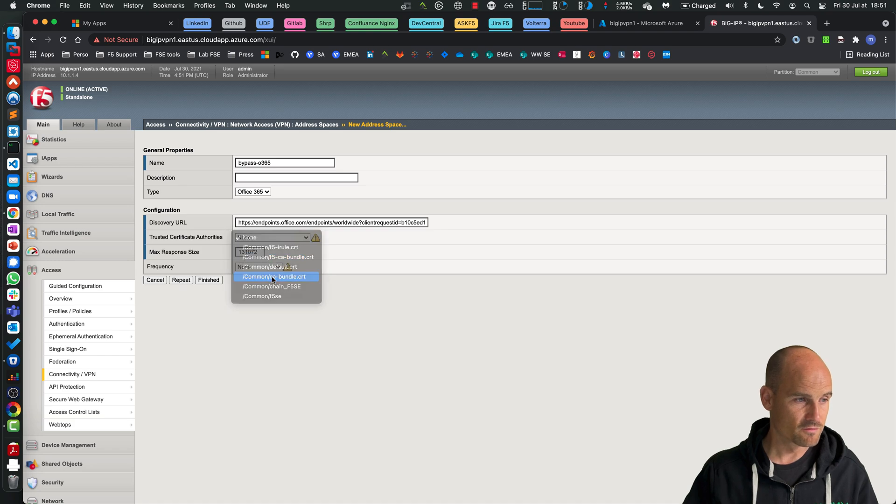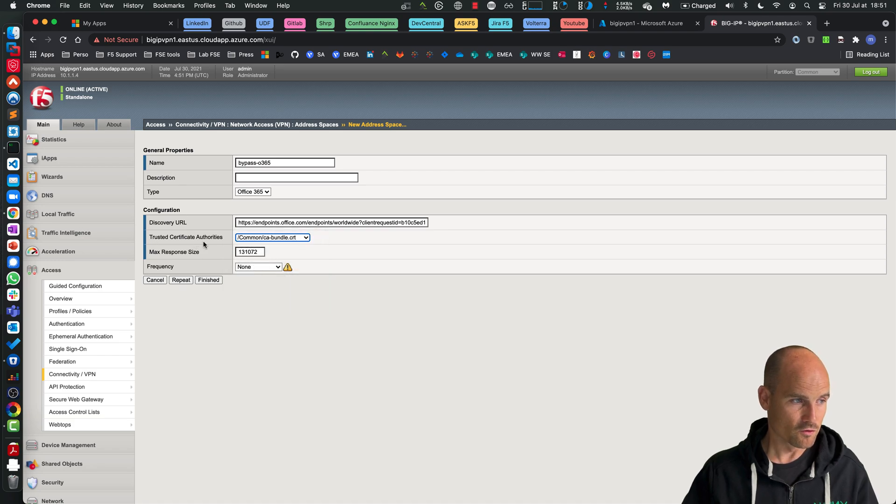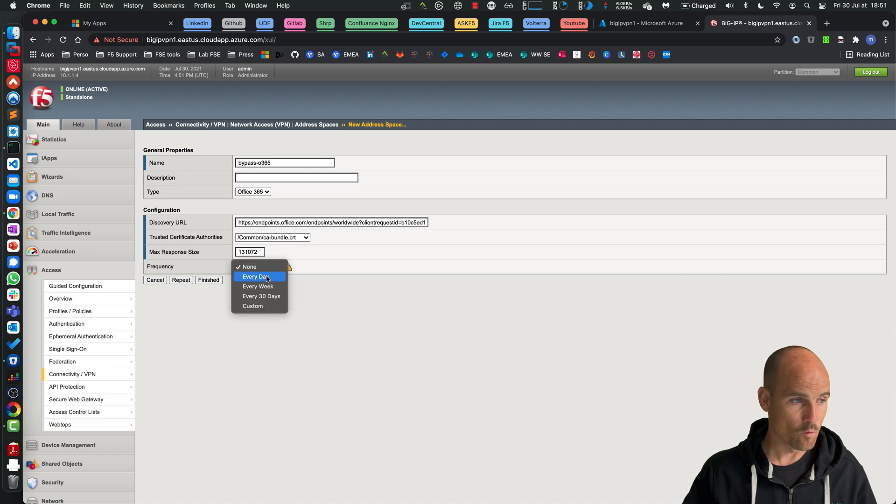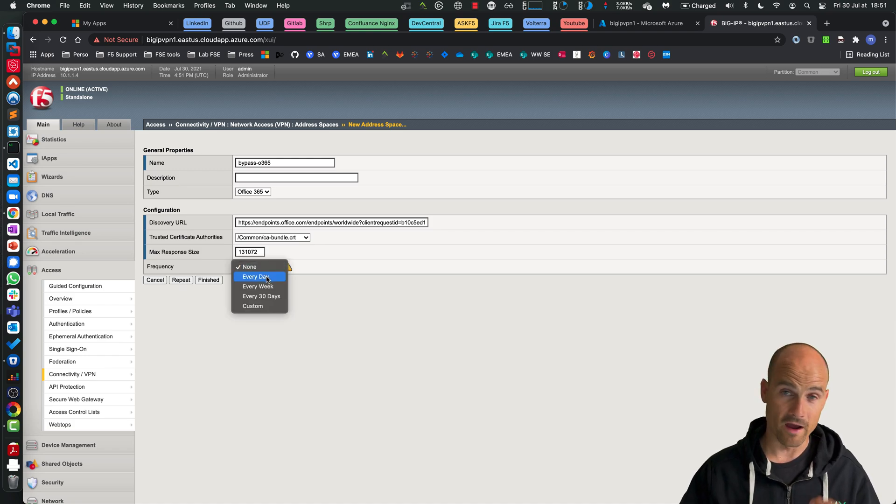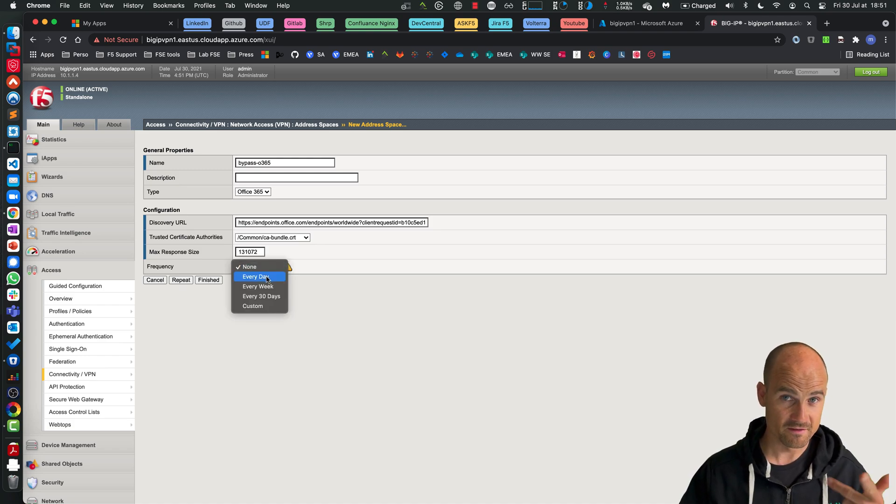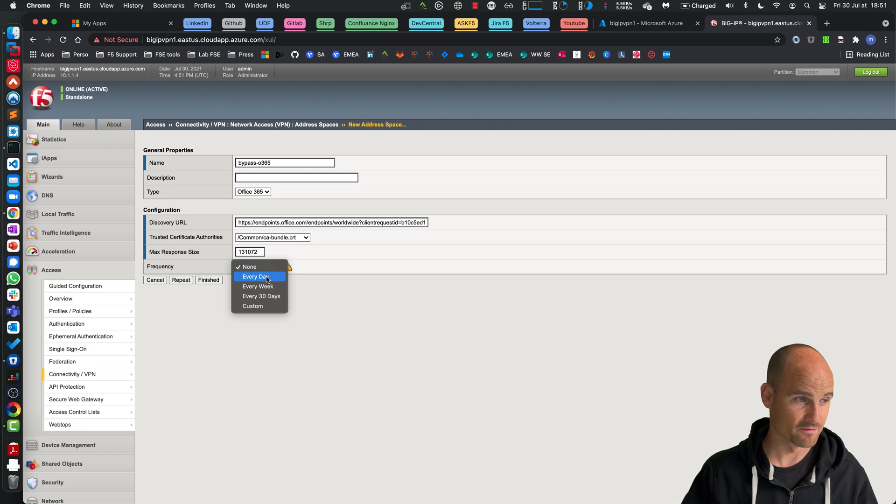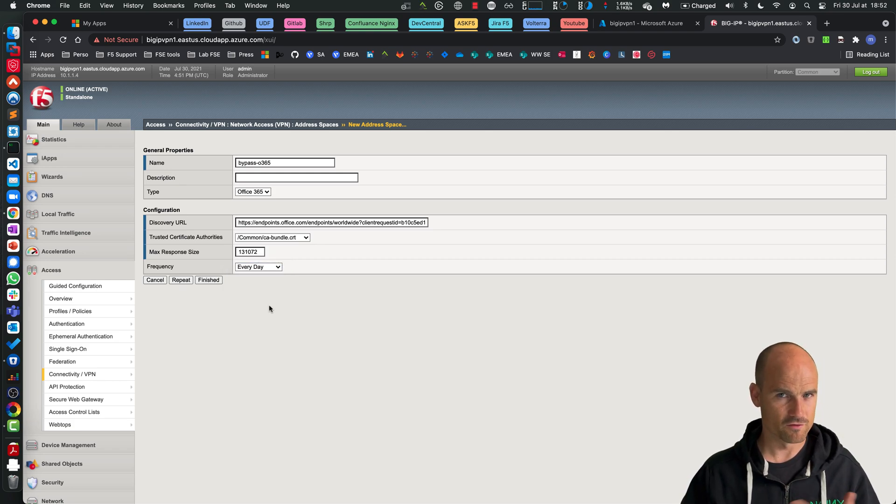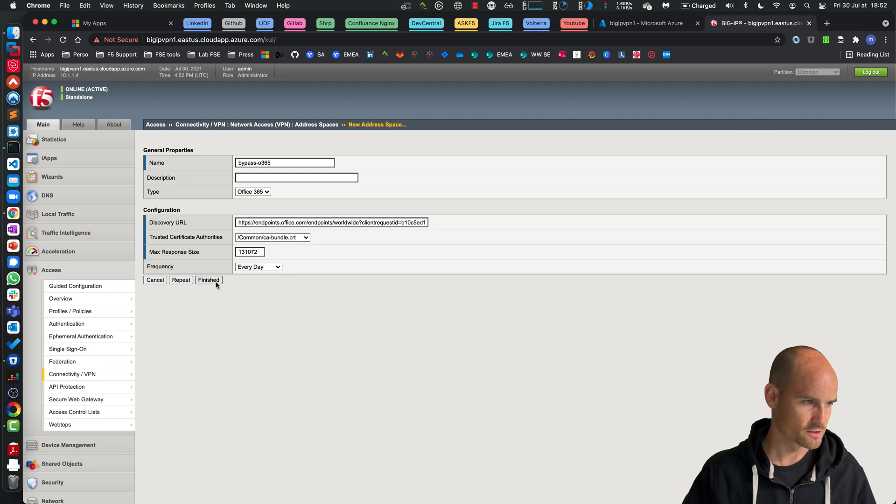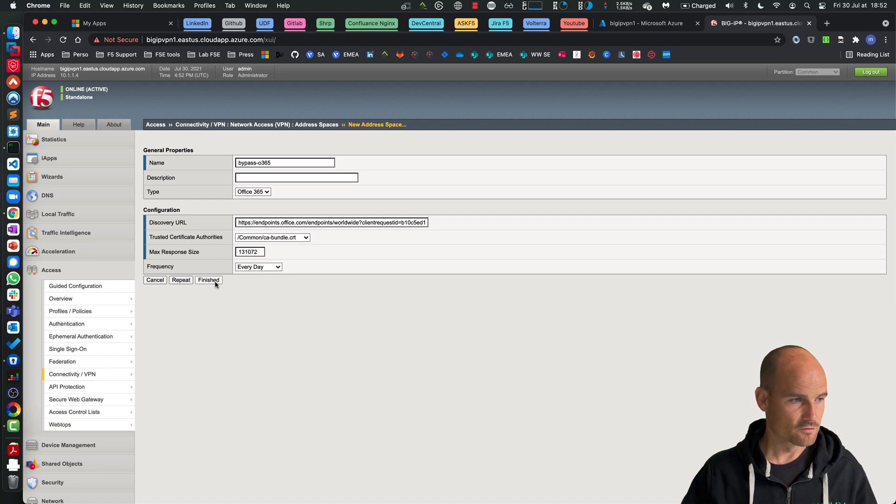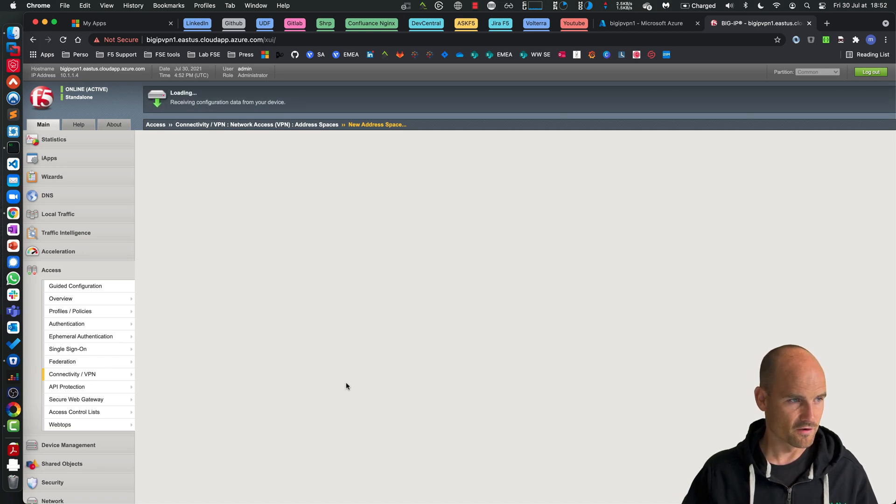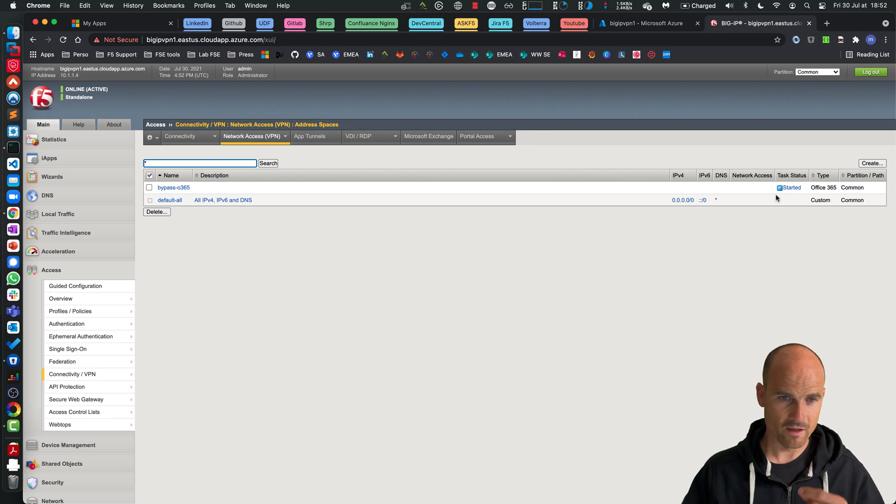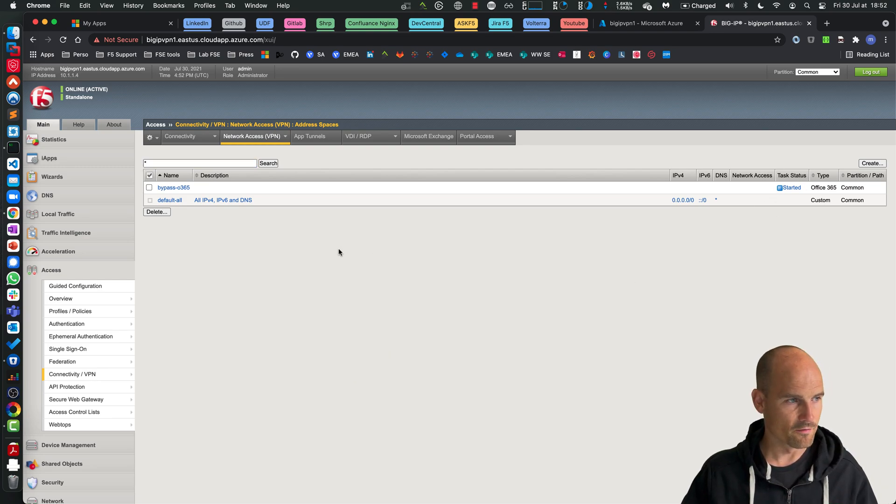I just have to select a trusted CA because it's an HTTPS connection, and when to download those IP addresses - IPv4, IPv6, and DNS names FQDNs. Let's say every day because every day Microsoft changes these IP addresses. So let's go Finish.